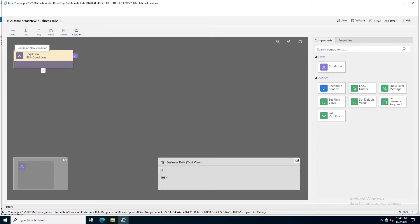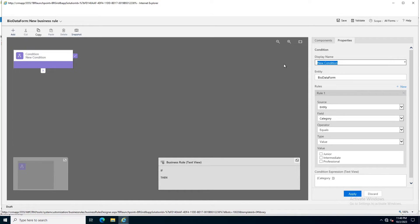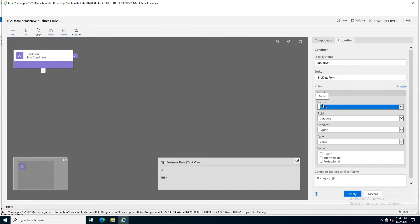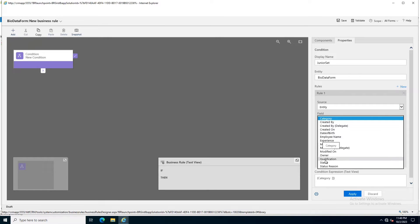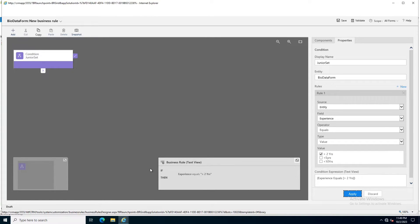Right now we are going to add a condition. Notice that as I amend this condition, the text view of the business rule will also be updated accordingly. I click on the condition and name it 'junior set'. My source will be Entity, and I set the experience value equals value two years, then I apply it. The if-condition has now been set.